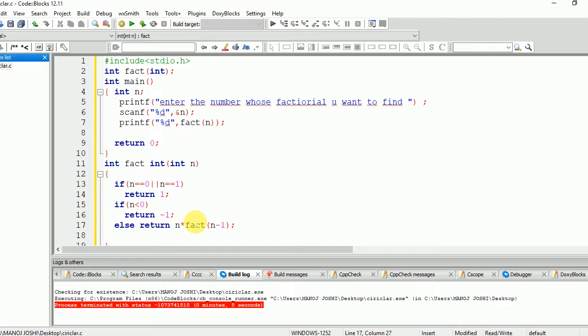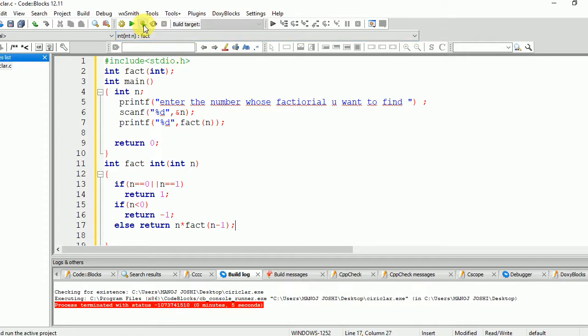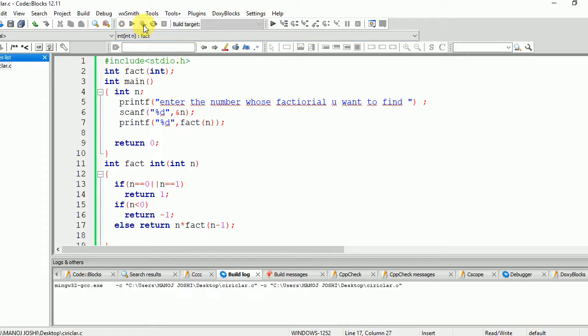Now we are going to run the same program, compile it. There is one error. Okay, we need to remove this int from here.